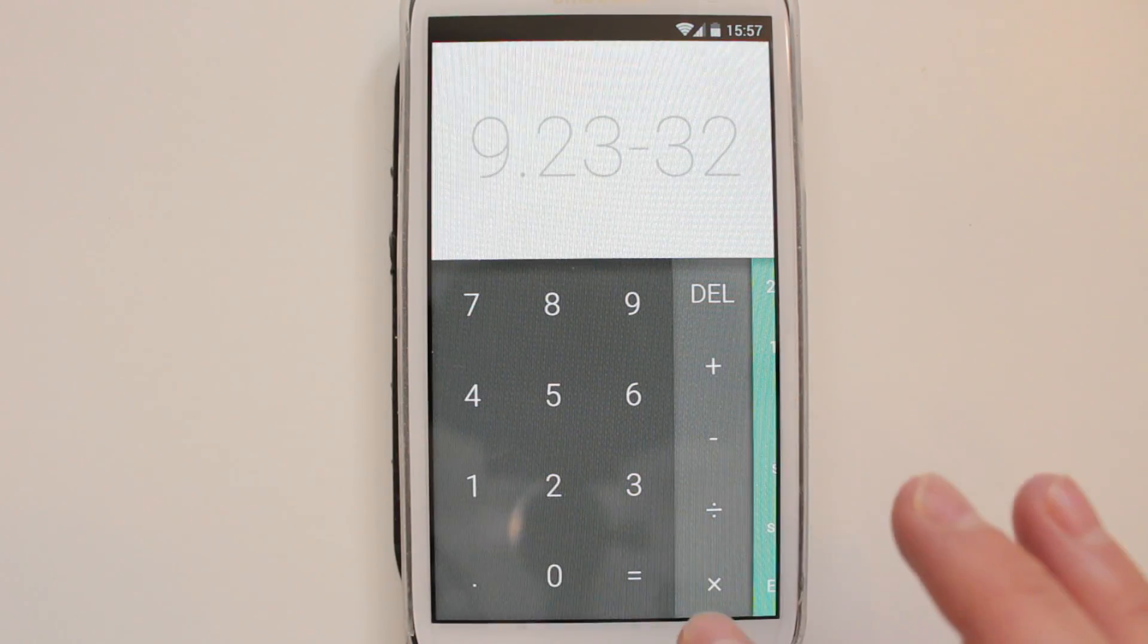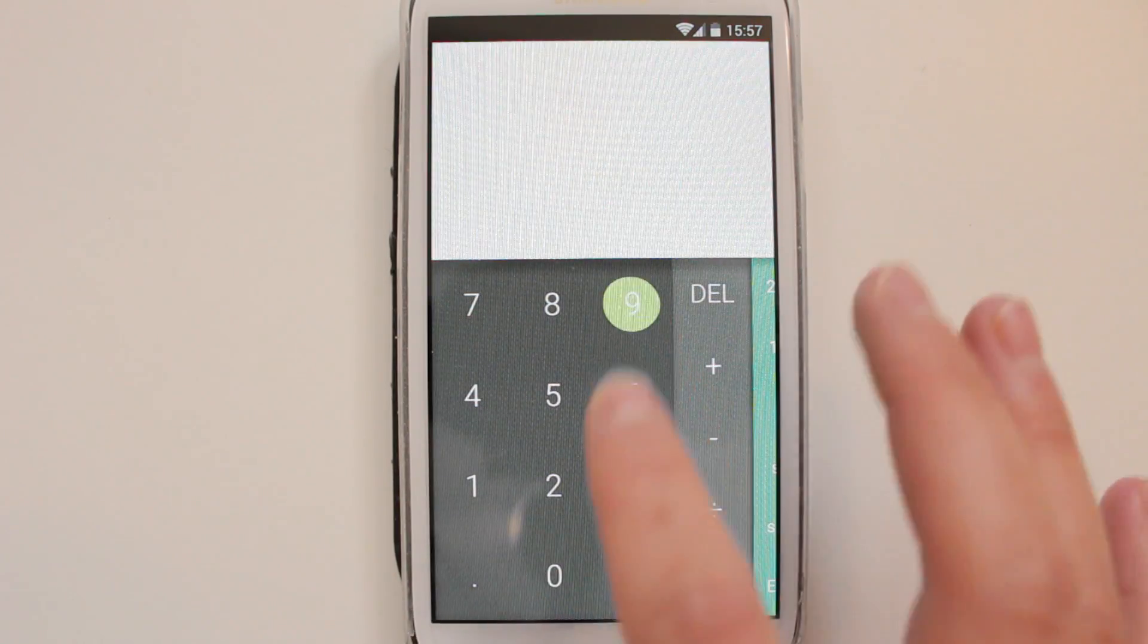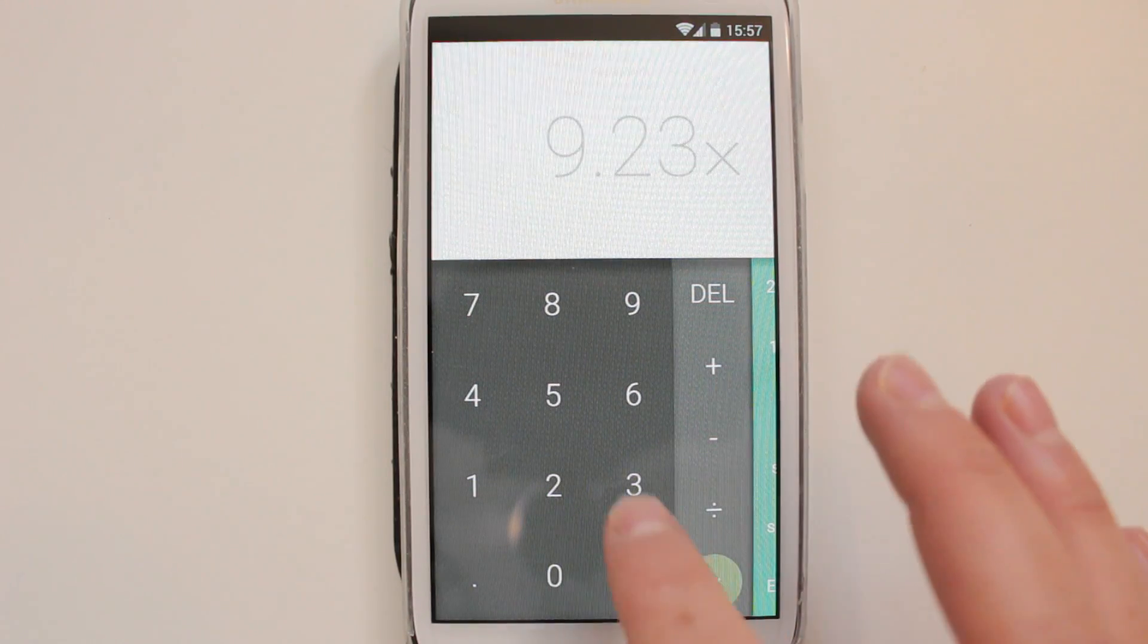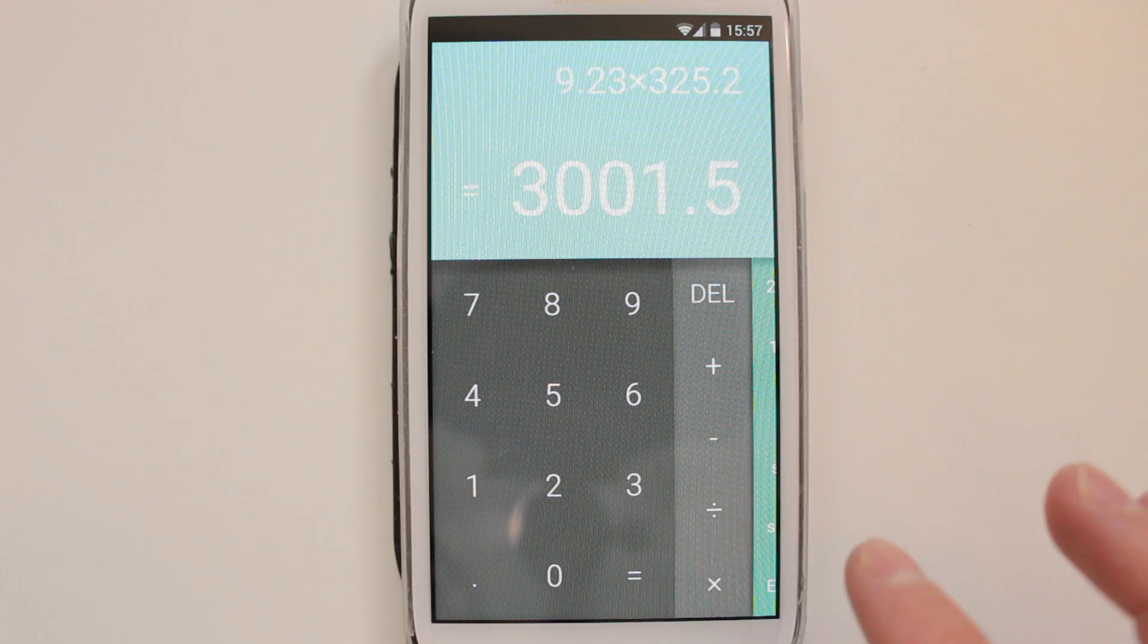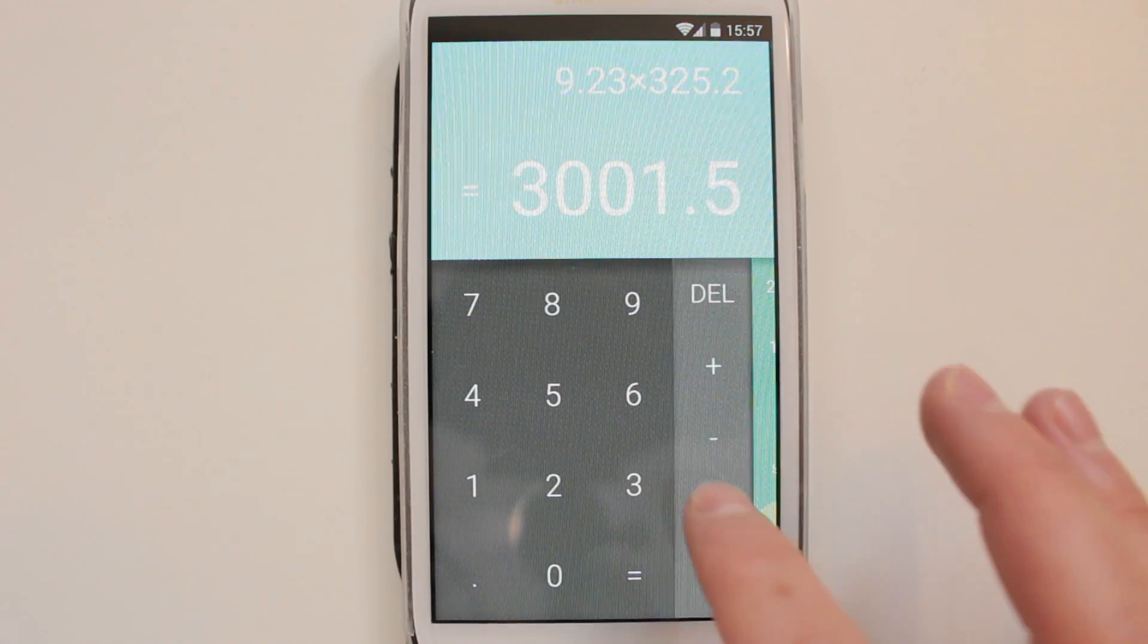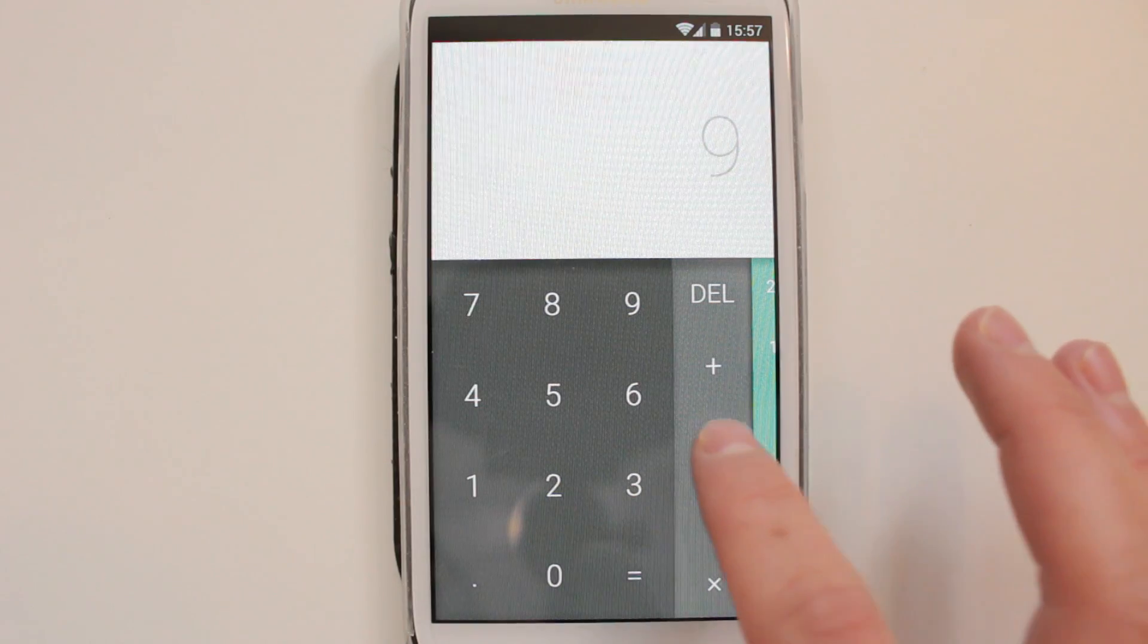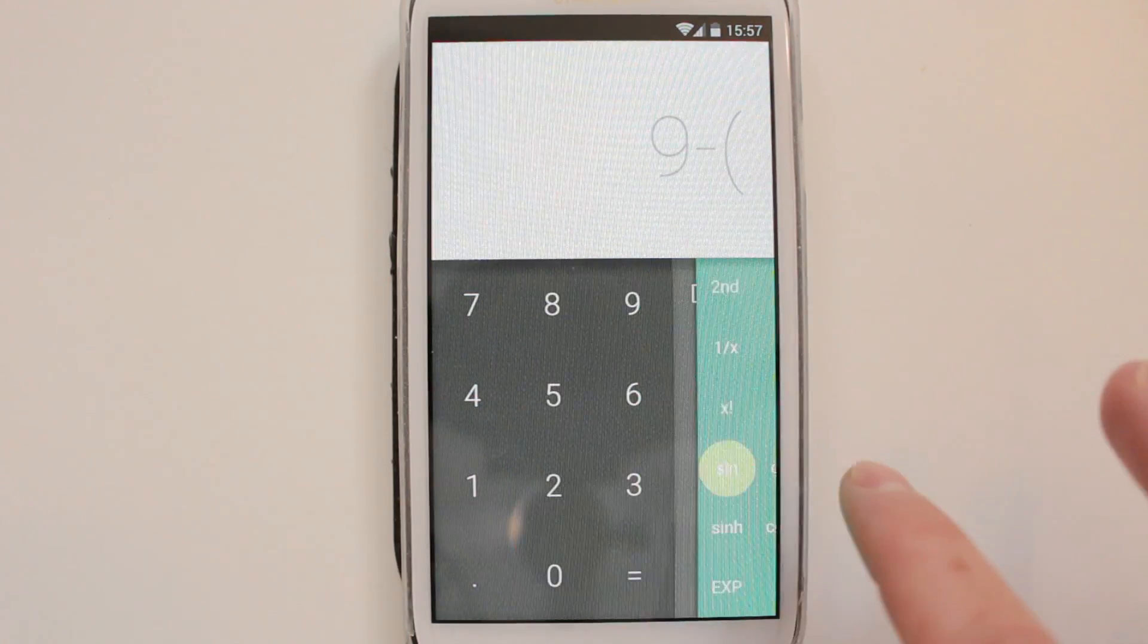If you do bump into any issues, do let the developer know so he can fix them. I really like the overall look to it and the little animation when you press the buttons - it's very nice. You've got all your standard features, you've got extra features on the side as well.